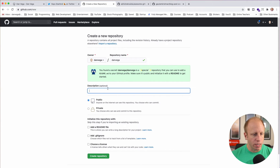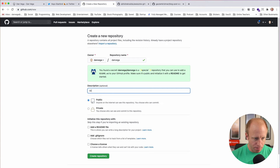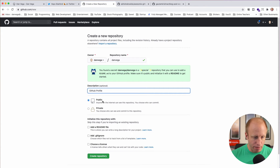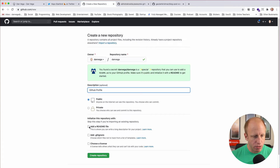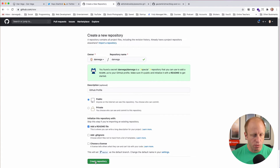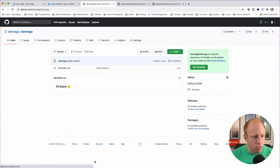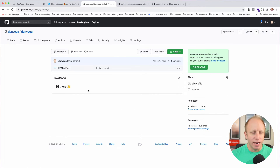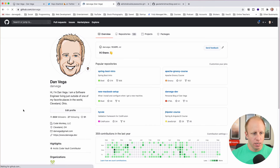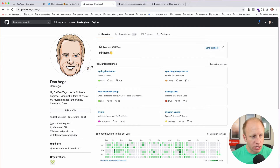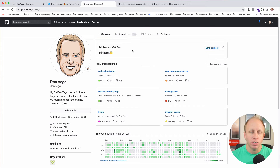You don't need to add a description if you don't want to, but I'm going to say 'GitHub profile'. It's got to be public, and we want to initialize it with a README. So we'll go ahead and create this repository, and it takes us right into the README — right now it just says 'Hi there' with a hand wave. If we go back to my profile, you'll see that something's changed — there's a little box up here that is going to allow us to customize our landing page.